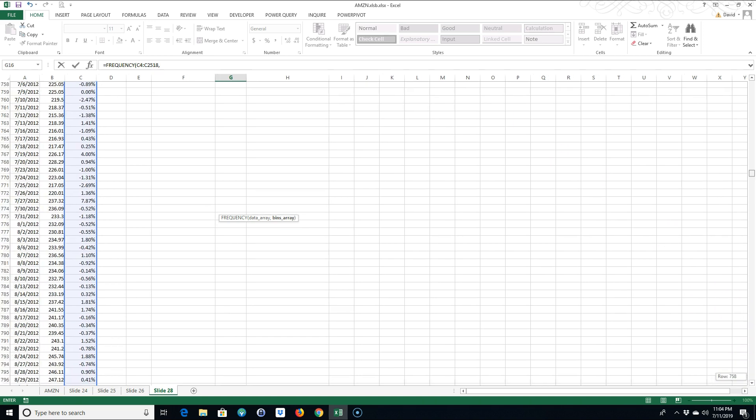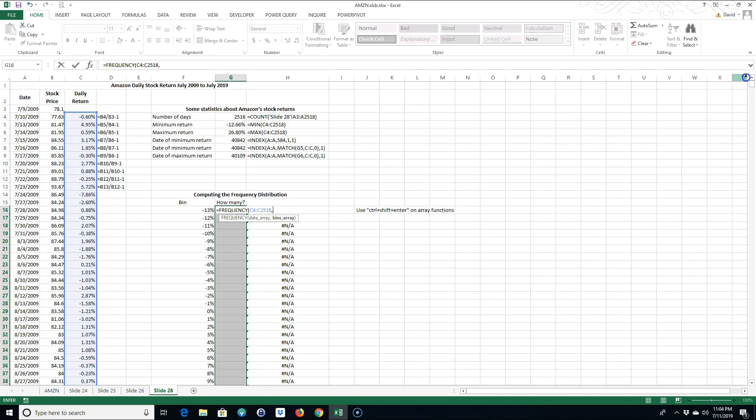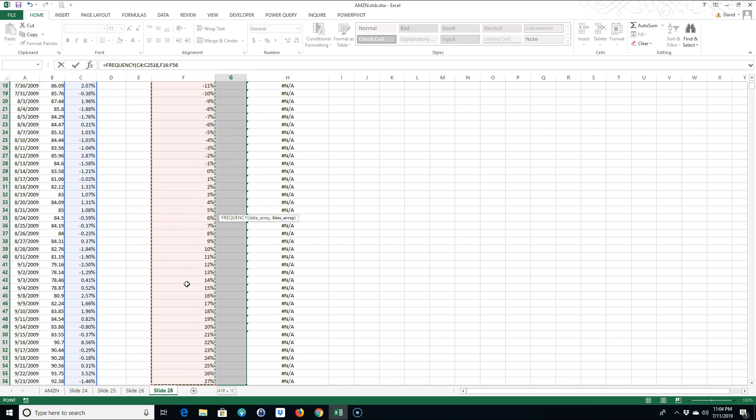The FREQUENCY function is asking for the bins array. Well, my bins are right here. Again, I'm gonna go Shift, hold down the End key, tap the End key down, and hit the down arrow.